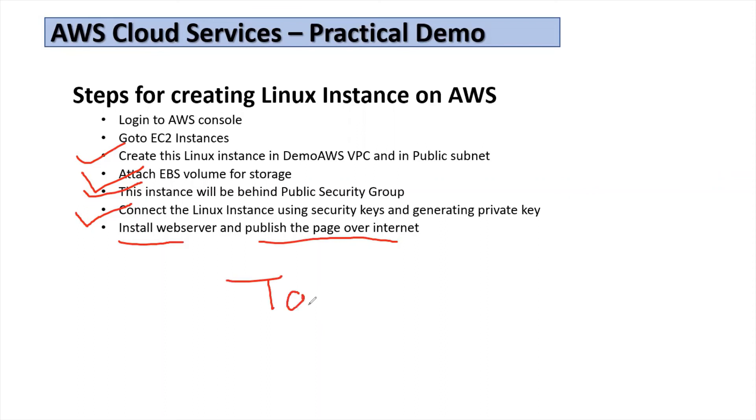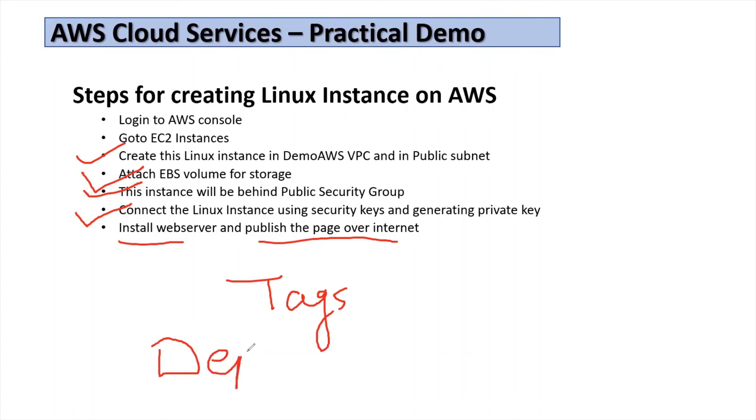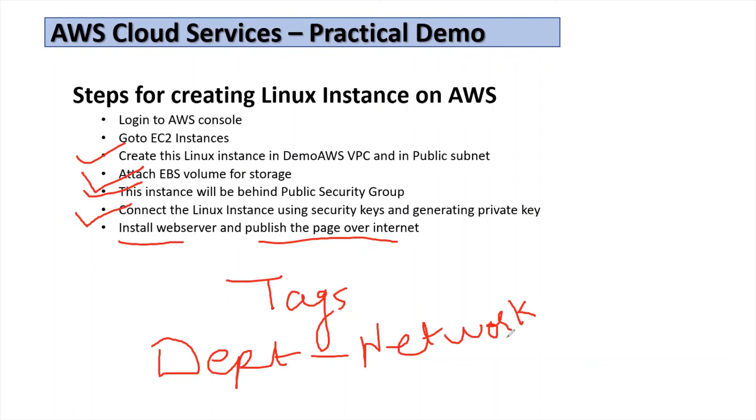Also we covered the tags that I was creating in all the videos, like all the components that we were creating. We were using department tag and using network. I have shown in the video how we can see all the components that were tagged to this network and from there we can see all the components created in our AWS infrastructure.